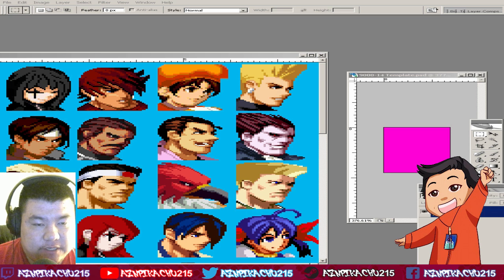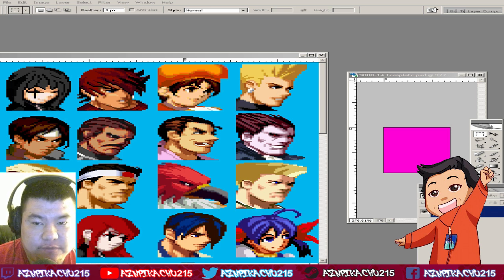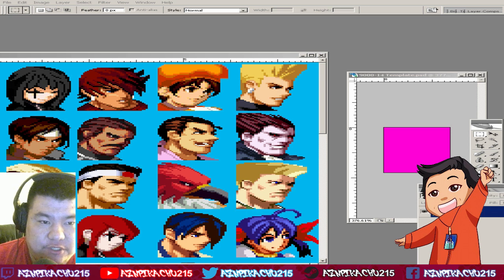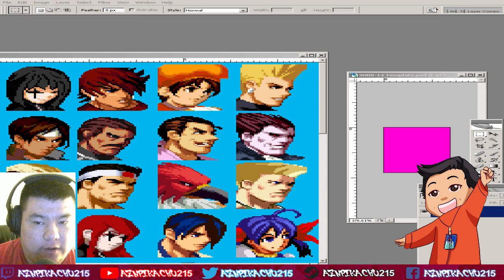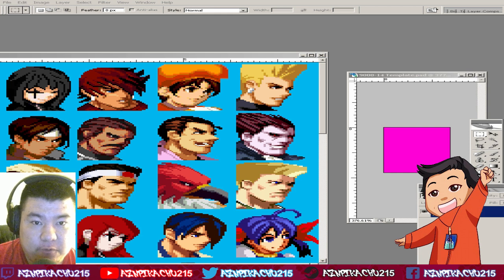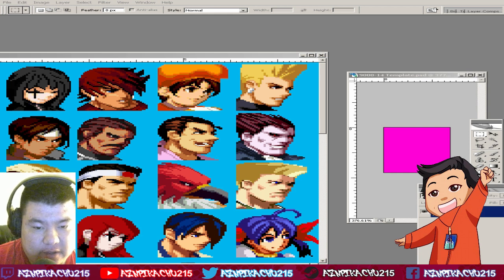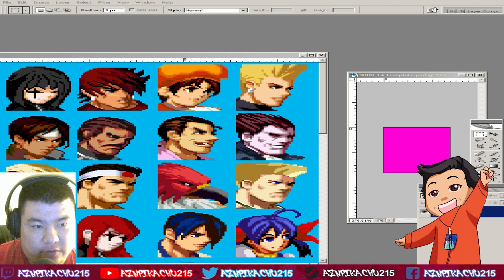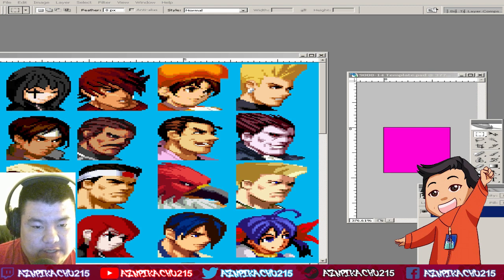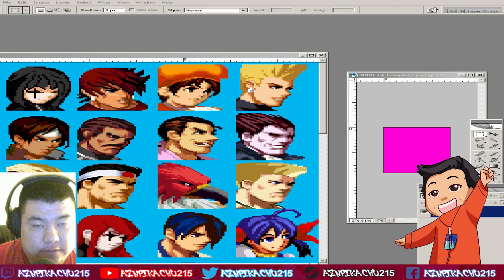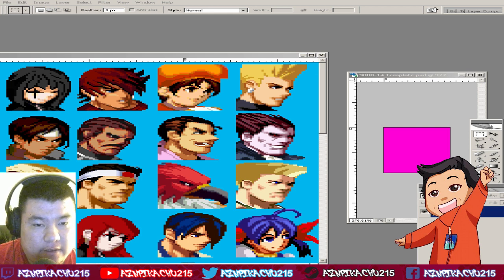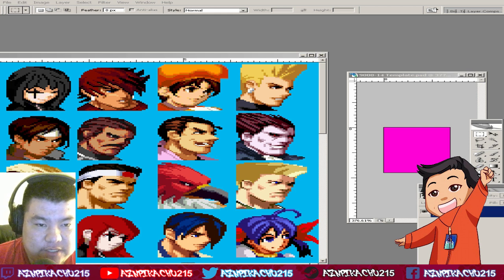Hey, what's up fellas, it's HMPikachu here. In this video I'm going to show you how to do a Mugen portrait for a specific screen pack called KOF Memorial SE remake DLC by Super Shadow.